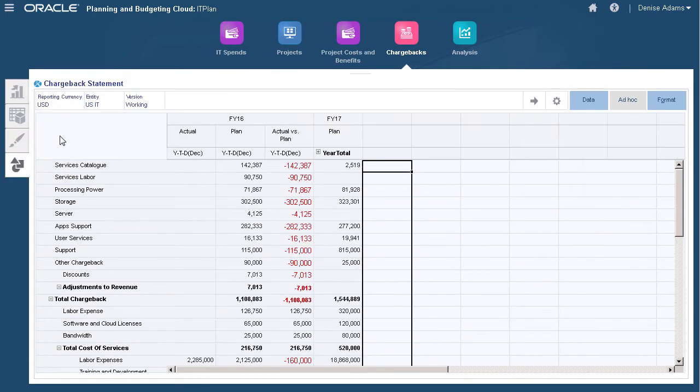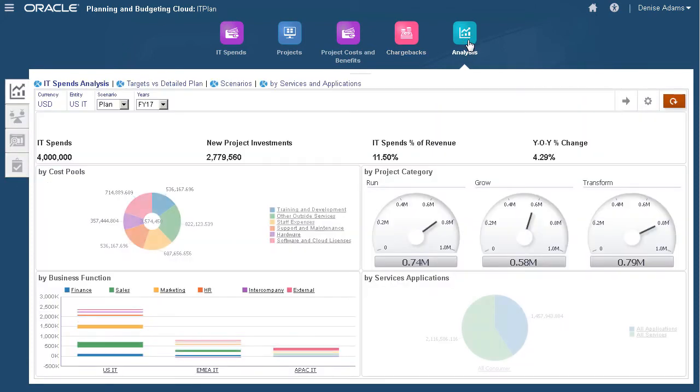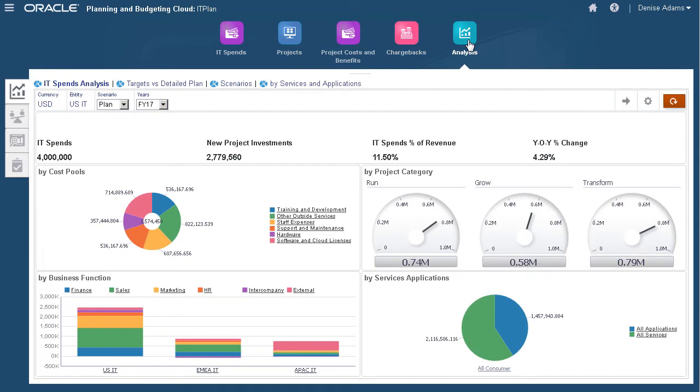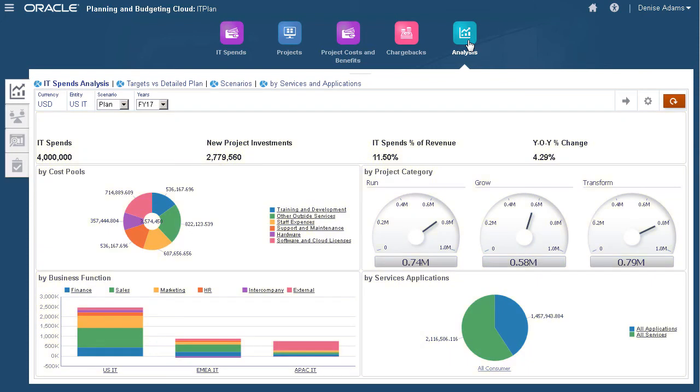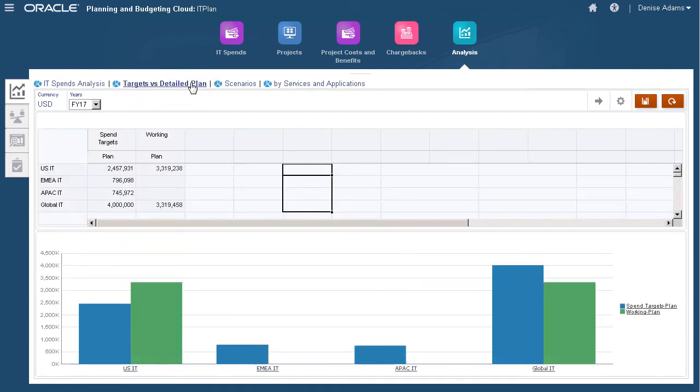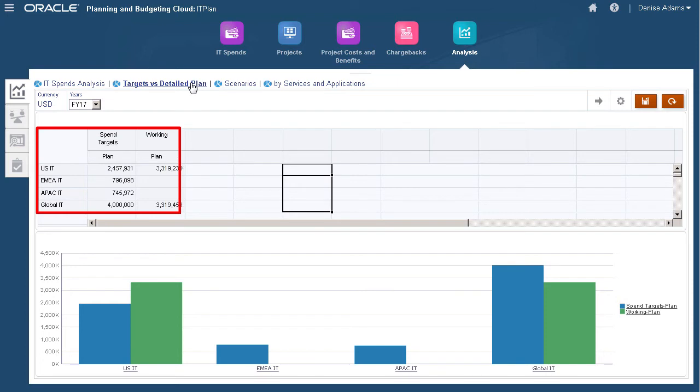With analysis, we can monitor progress, performance, and review financial and non-financial benefits, which helps determine if it is worth investing in a specific IT project. On this tab, we review the summary of detailed plans across all regions and compare it to the overall target plan.